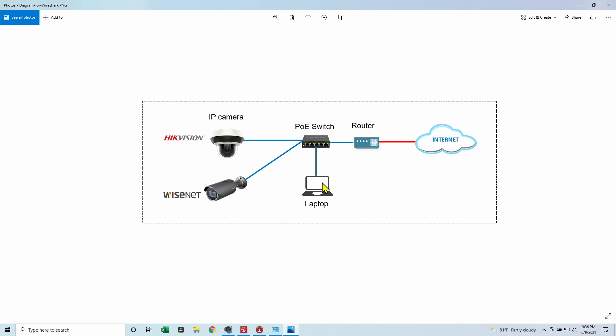So let's see this diagram. Let me explain. The laptop is connected to the PoE switch that powers the Hikvision and the Wisenet camera. They have their IP, pretending that I don't know, and I have my laptop IP which I know because I have access to my laptop. It's connected to a router and to the internet.